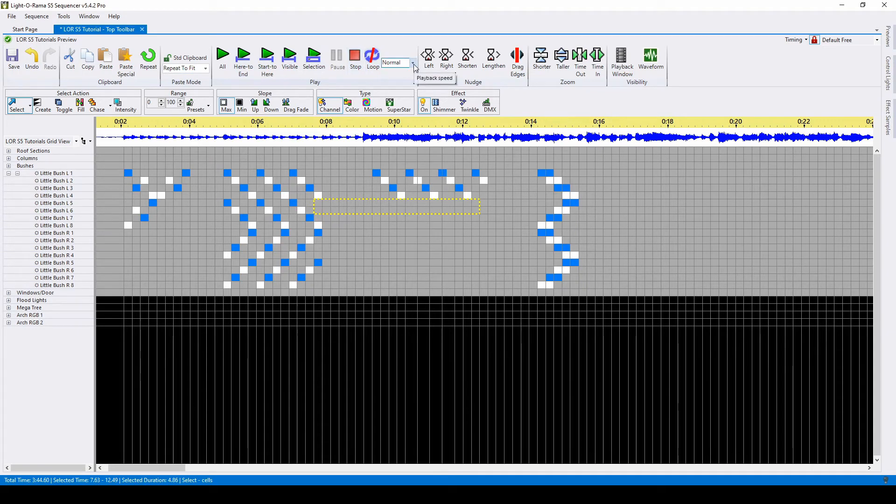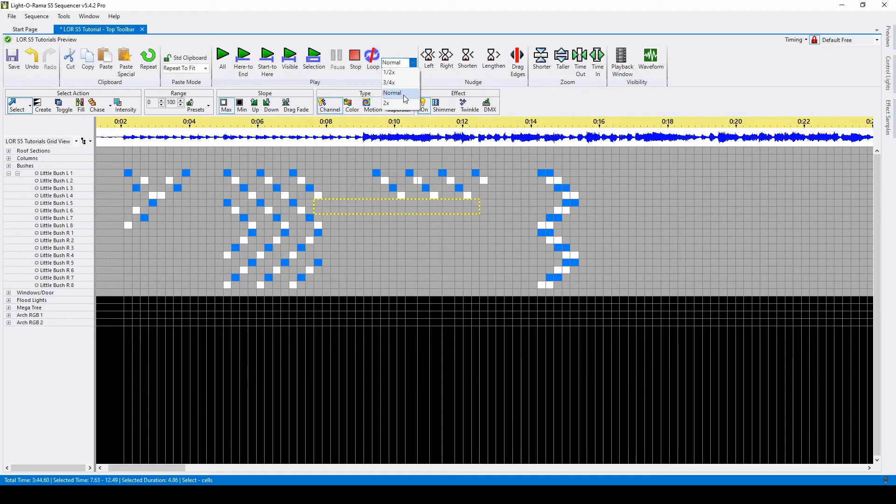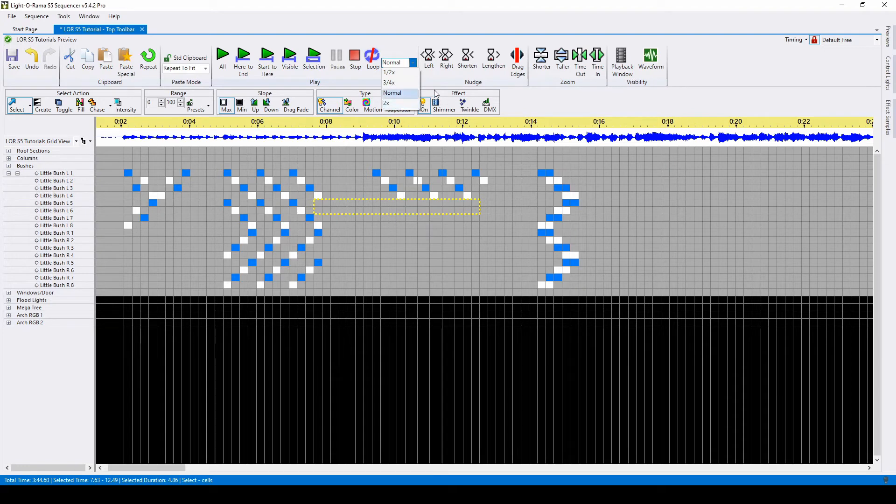You can change the speed at which you play your sequence with this dropdown. It defaults to normal, but you can listen at half speed, three-quarter speed, or twice the speed of the normal song.